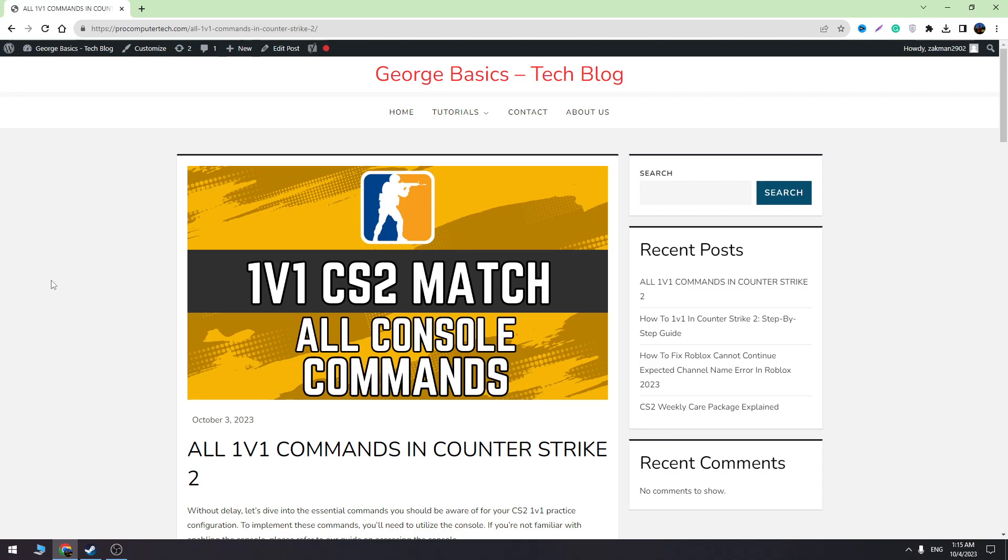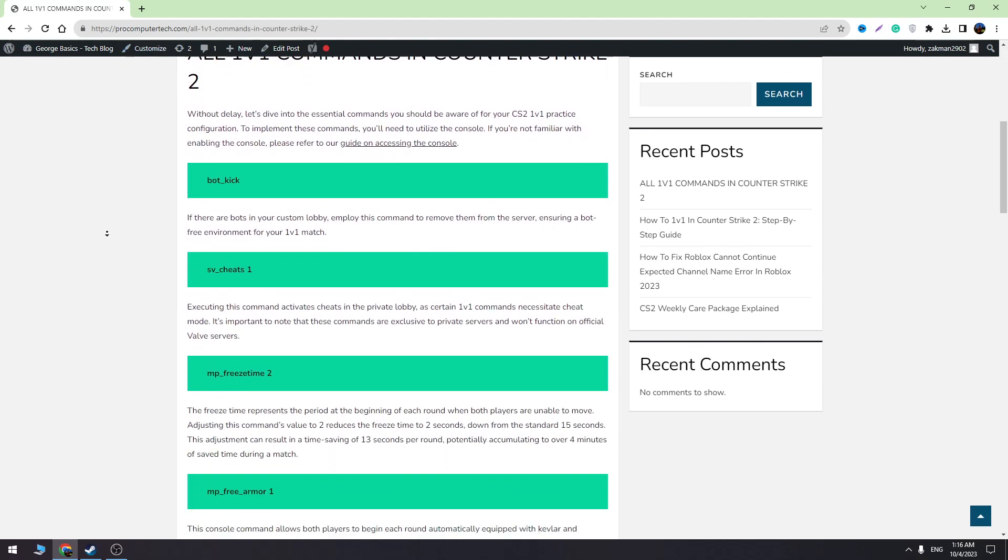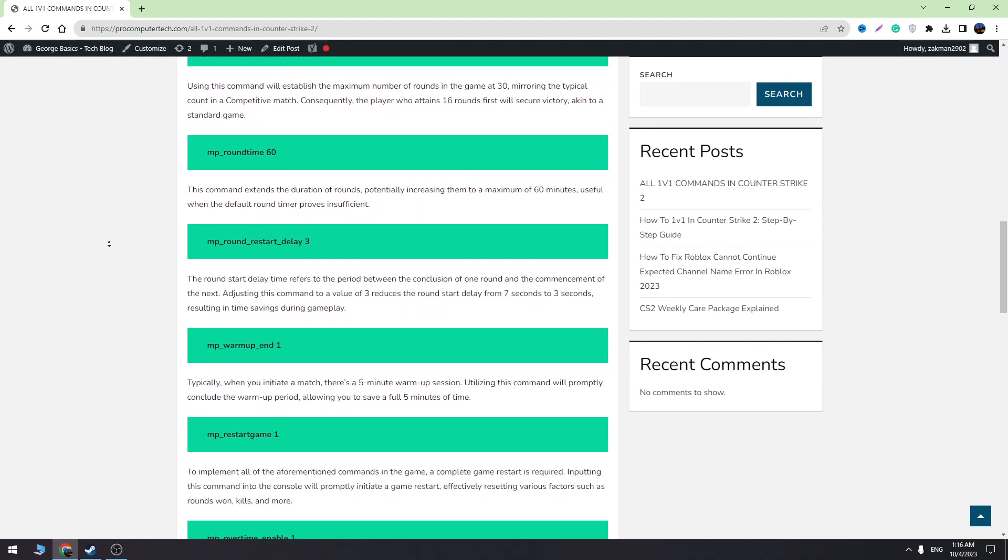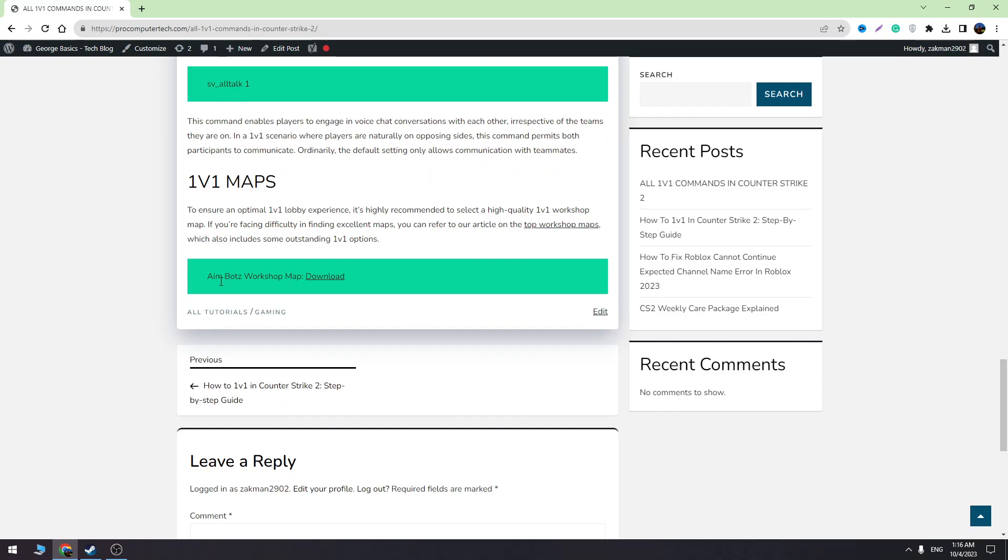Now you can play workshop maps in CS2, but for that you need to find CS2 workshop maps. In this video, I'll show you an example using the Aimbotz workshop map. To download this map, I will leave my blog link where you can find the download link. When you scroll down, you'll find the Aimbotz workshop map.